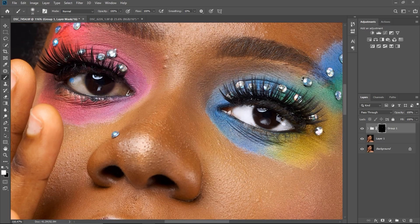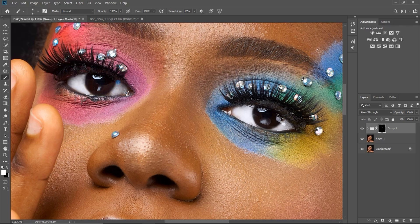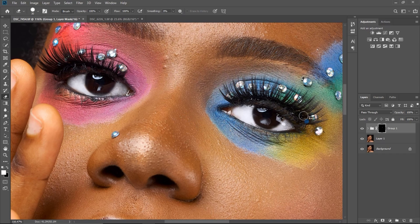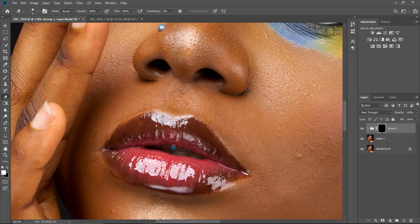I'll do the same for the other eye. If you want to check your brush settings, click the brush menu — my hardness is on zero, I'm using a soft round brush, and both opacity and flow are at 100%. Paint around the eyes, and if you make a mistake just pick the Eraser tool. I'll do the same for the teeth — just brush on the teeth too.